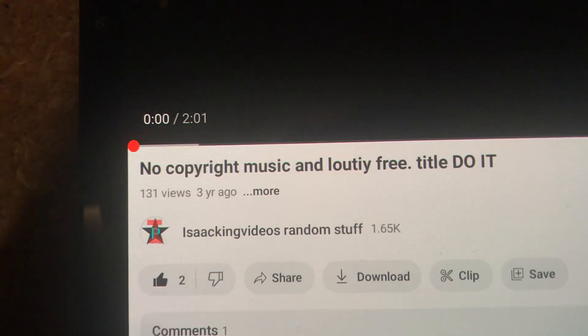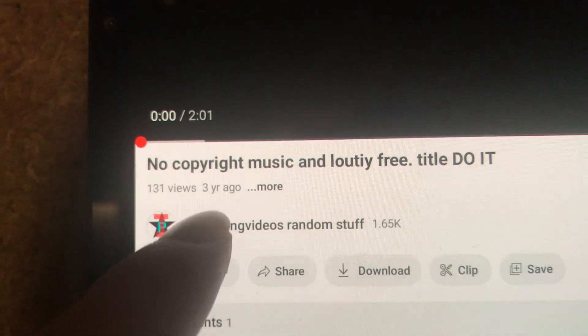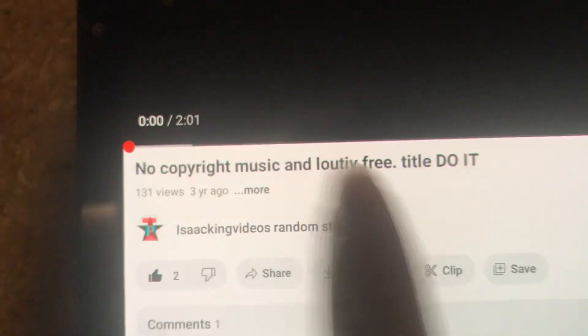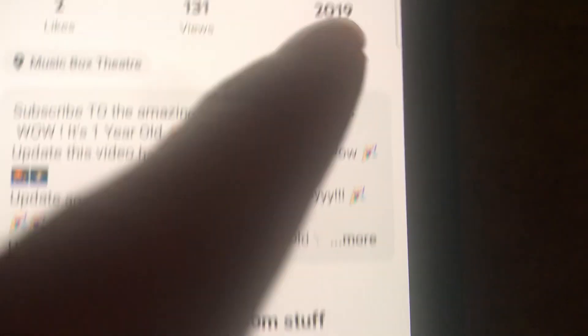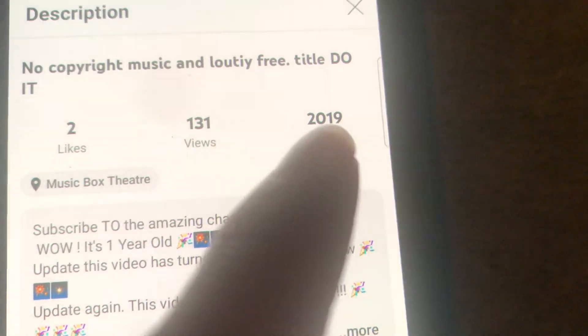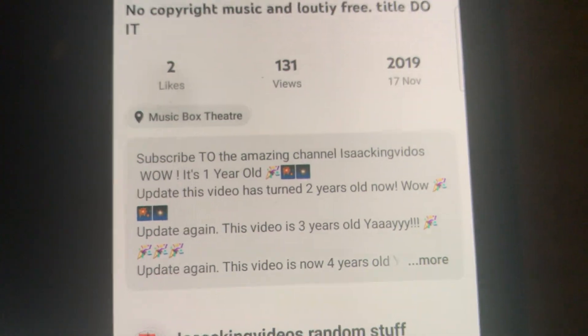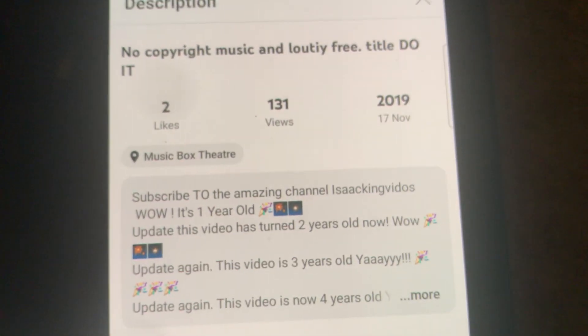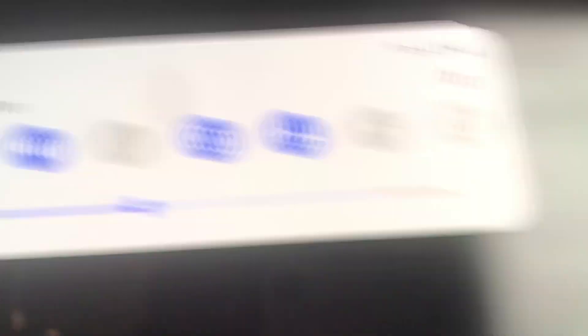So as you can see right now it is three years ago but I promise you it was made in November 17th 2019 and it's just turned four years old.